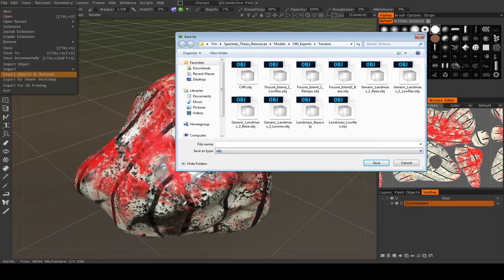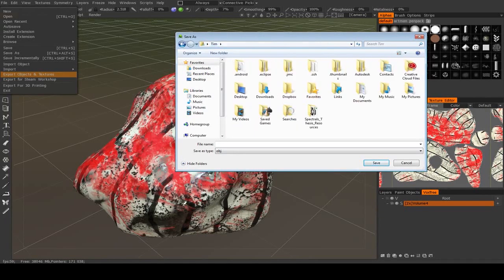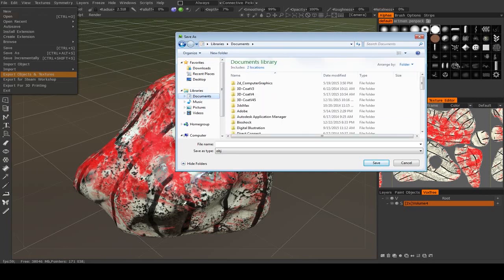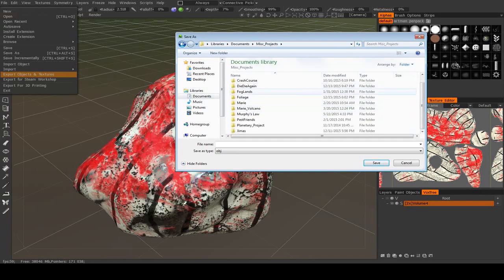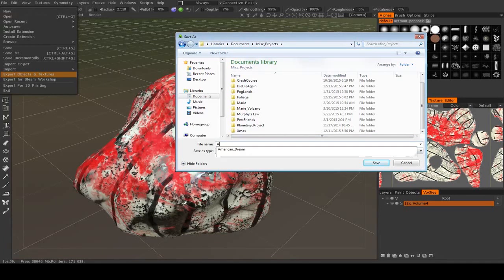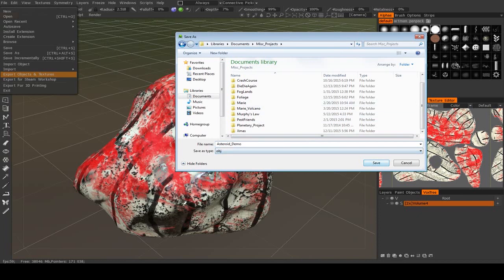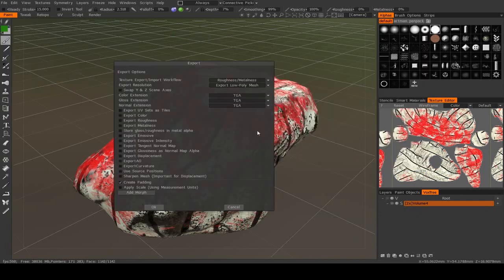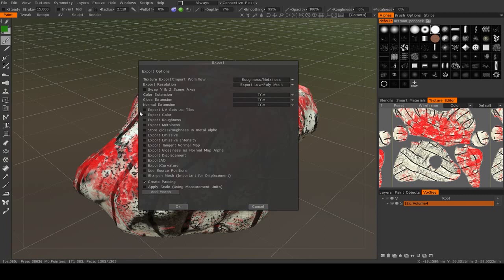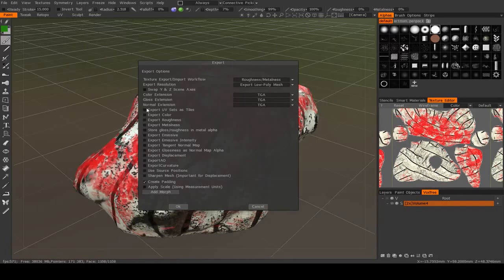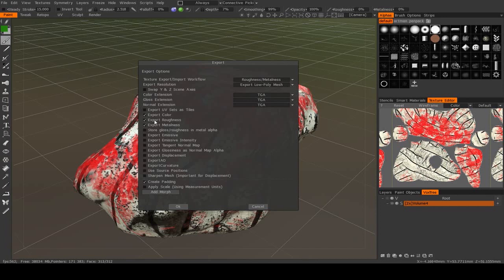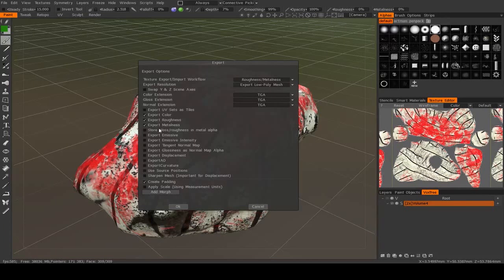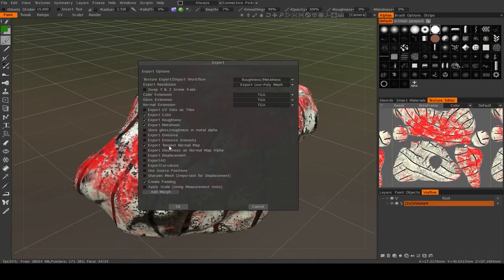I prefer to use OBJs, but I'll just pick a folder here. After you tell it where you want to save it, it will ask you which textures you want to export. You can export color, which would be your diffuse map, roughness, metalness, which would both be black and white maps, and then the normal map.